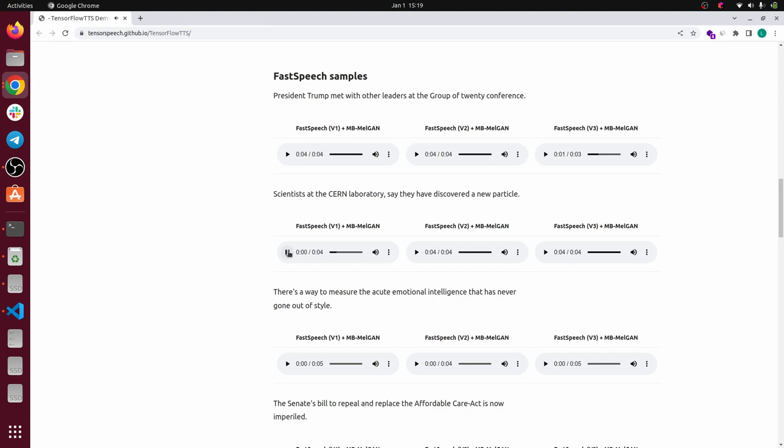It's something like this: [Sample audio: 'Scientists at the CERN laboratory say they have discovered a new particle']. Yeah, it looks like Coqui but I think it is a bit less interesting.